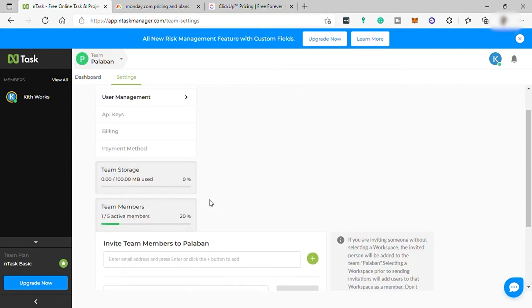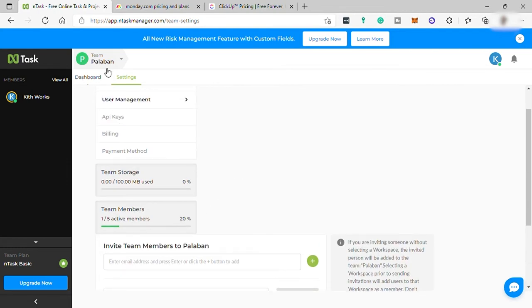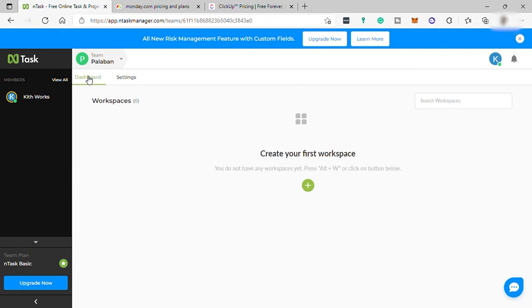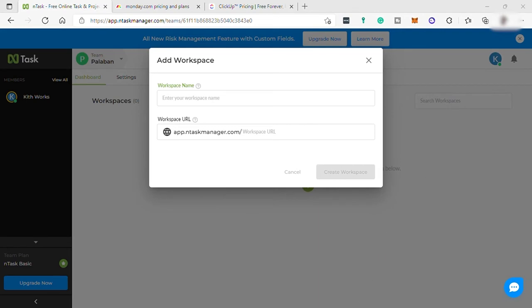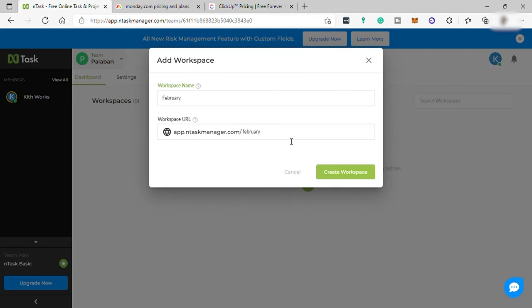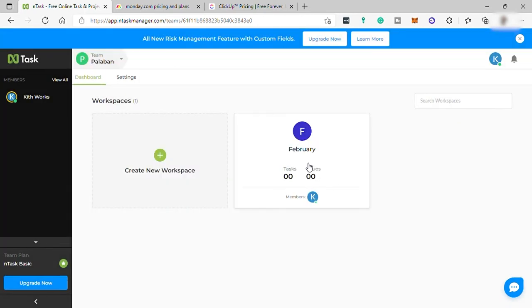Now let's try to create a workspace. Just go back to your dashboard and click this plus icon, or you can press Alt+W on your keyboard, and then name the workspace. Let's name it February. Over here is your link for your workspace if you want to share it. Then just click on the workspace that you just created.